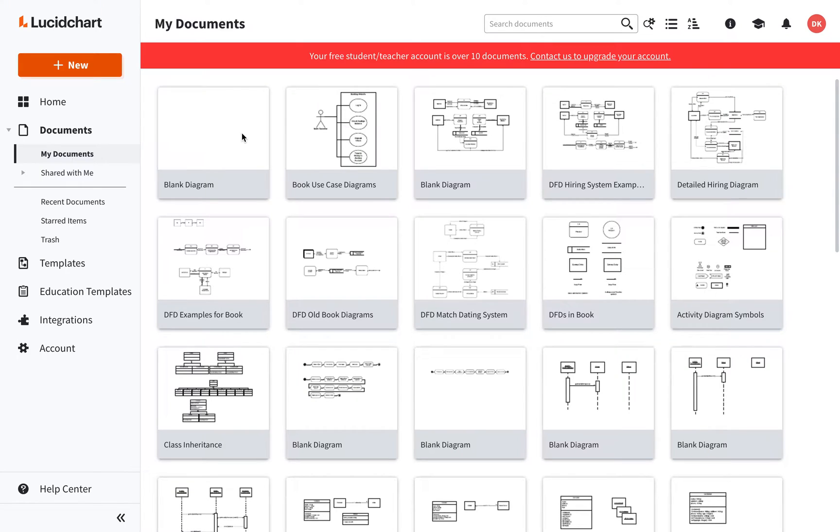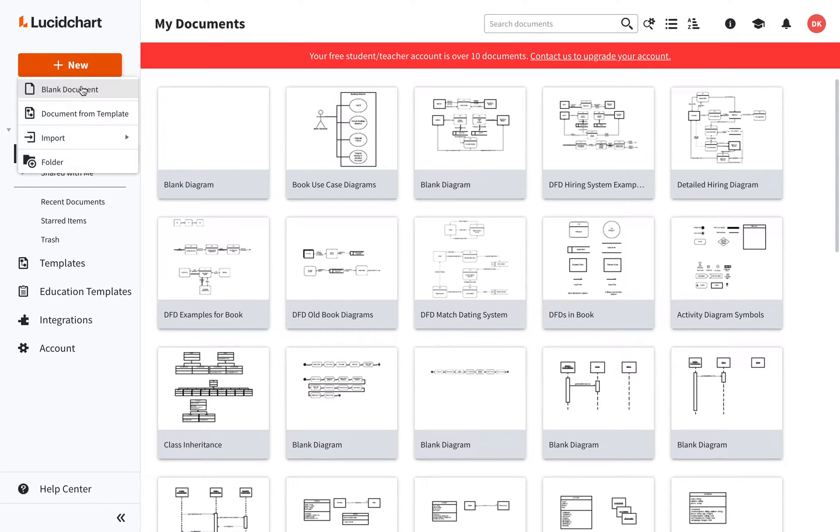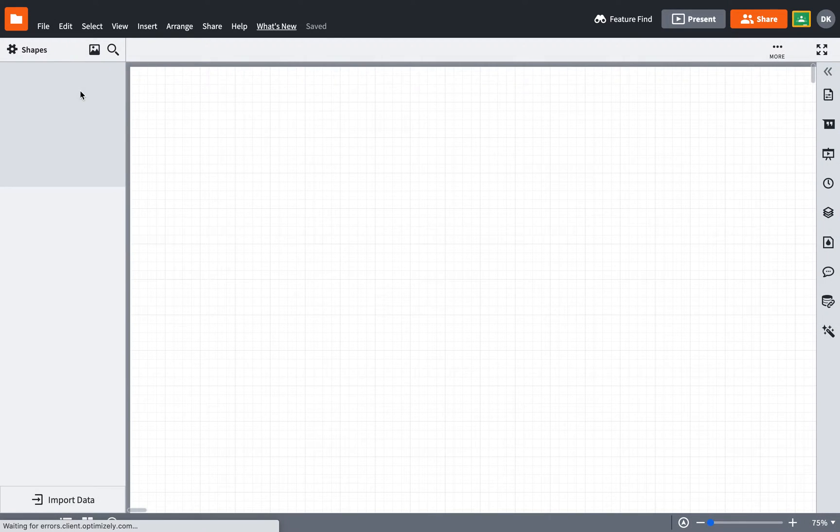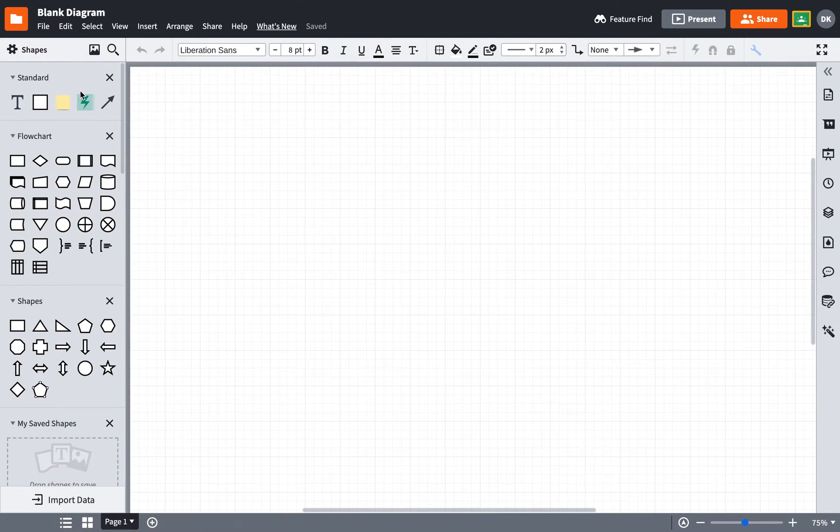Hi. I'd like to show you how to make a use case diagram. So first thing I'm going to do is log into Lucidchart and then click New and select Blank Document. This is going to give me a blank workspace after just a couple of moments.